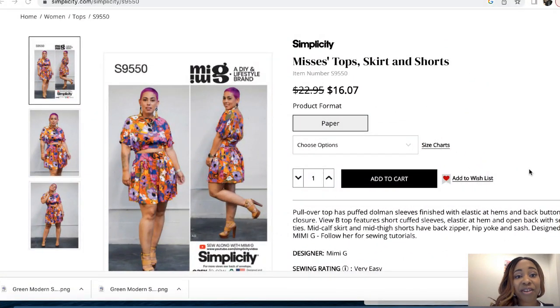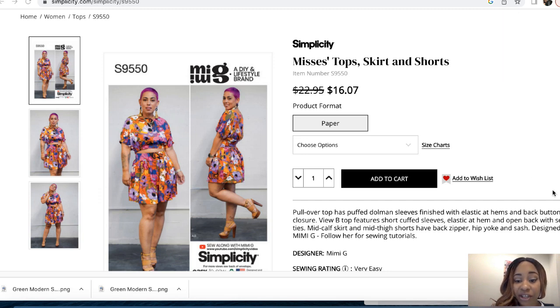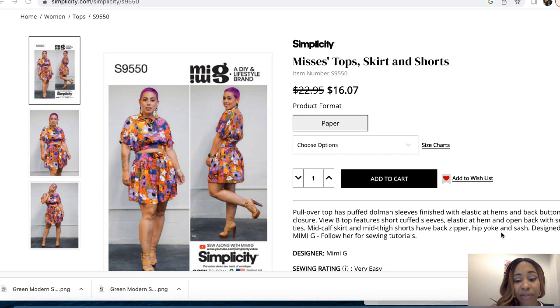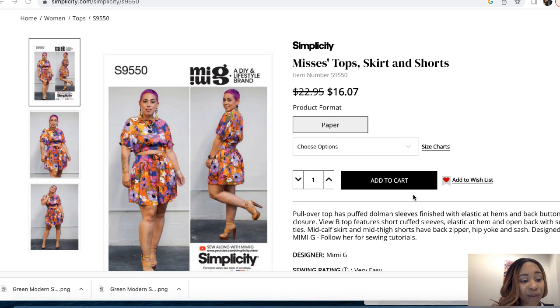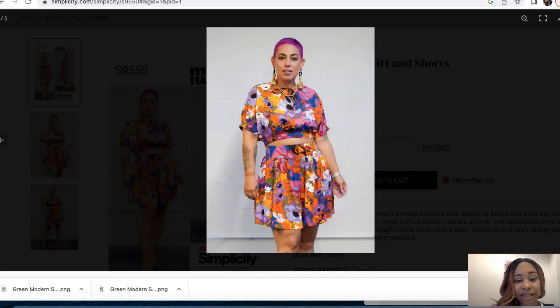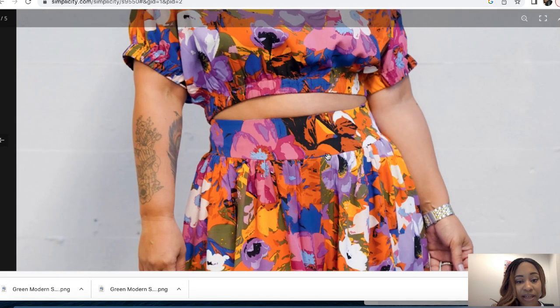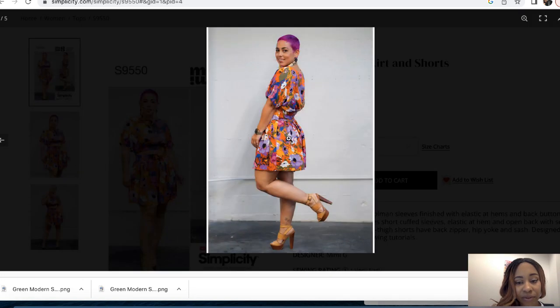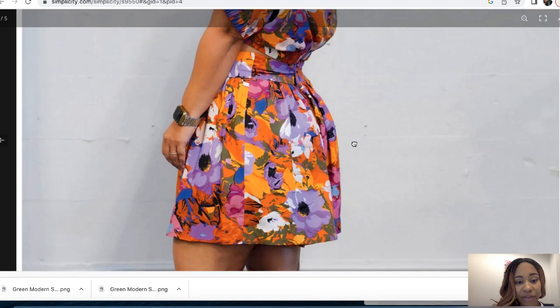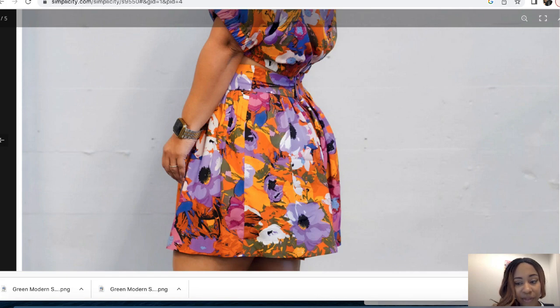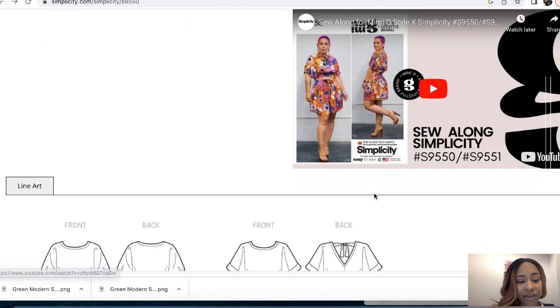For the first pattern, this is Simplicity 9550, which is a Mimi G pattern. The description is misses tops, skirts, and shorts. It's a mid-calf skirt and mid-thigh shorts that have a back zipper, hip yoke, and sash. Let's take a closer look. This is a closeup of the short. Here is the yoke, it looks like there's gatherings at the yoke. There's another view, here's a side view. Super cute. Here's the back zipper right here, nice and flowy.